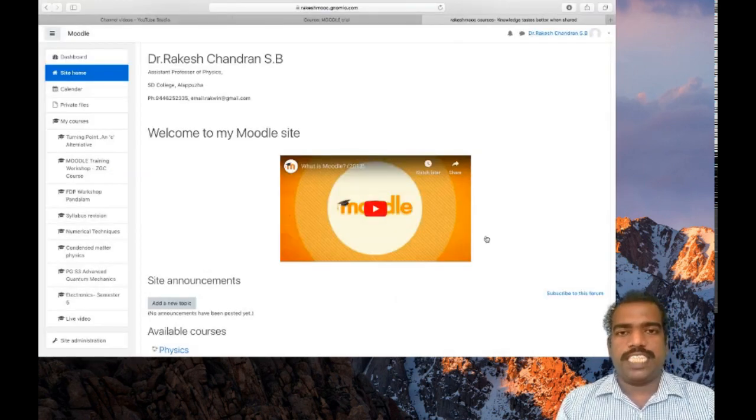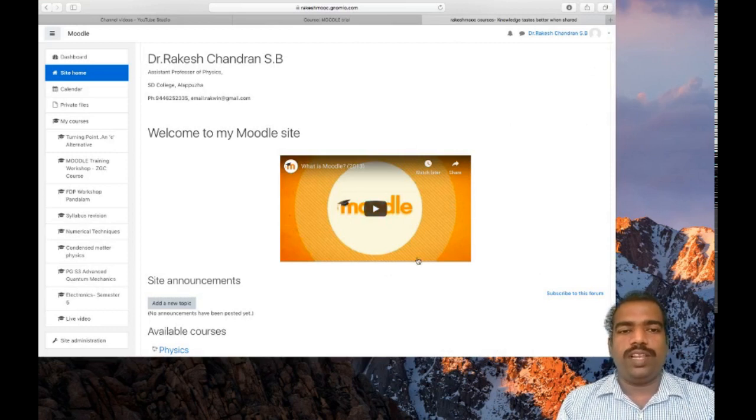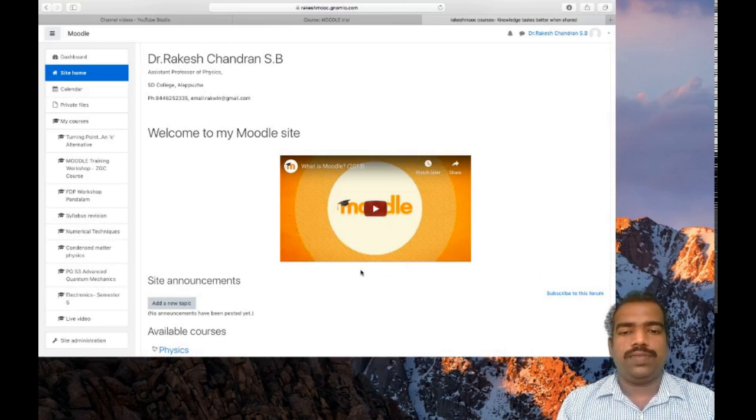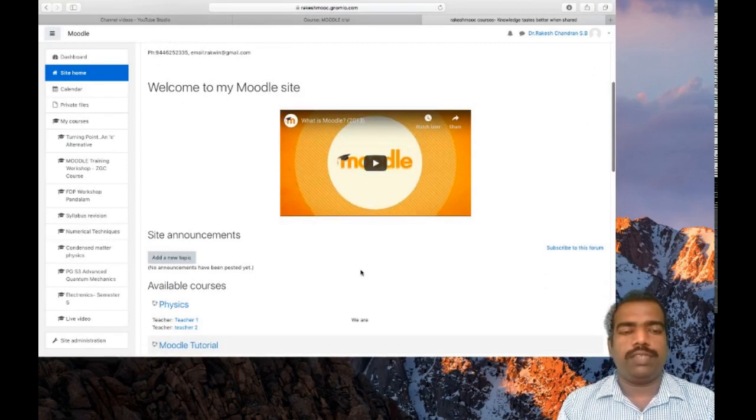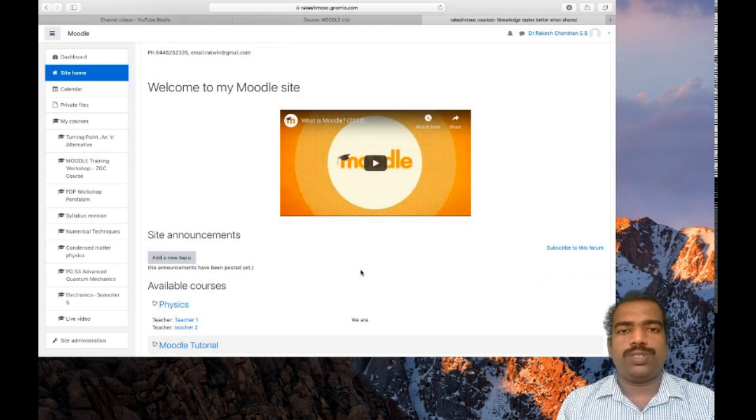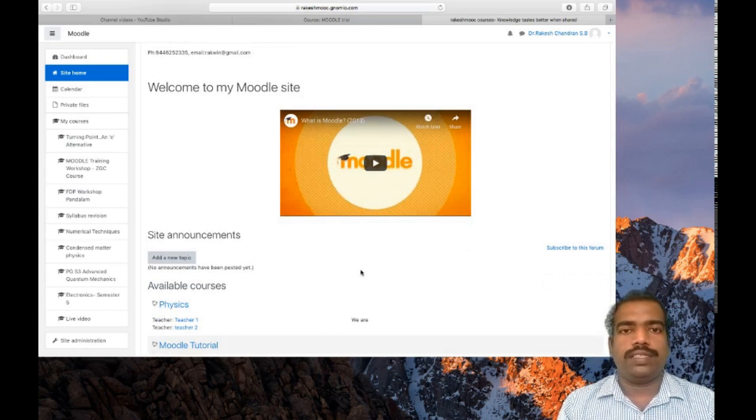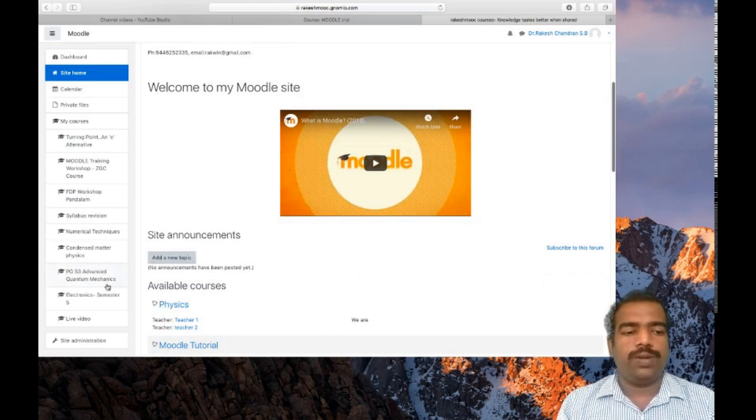This is my Moodle personal web page which I am using for my college students. I want to restore that Moodle trial course here. For that go to site administration.